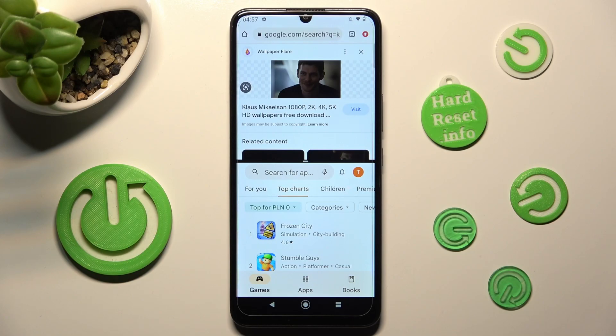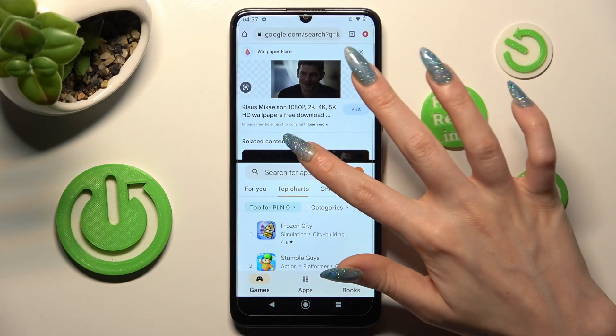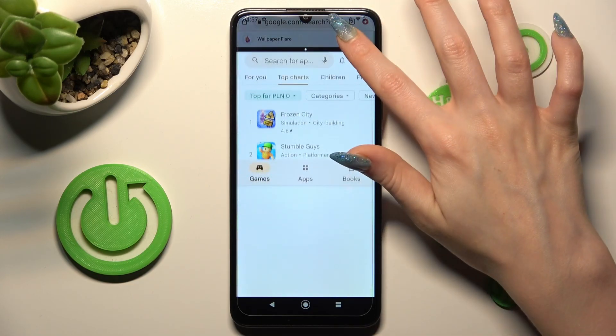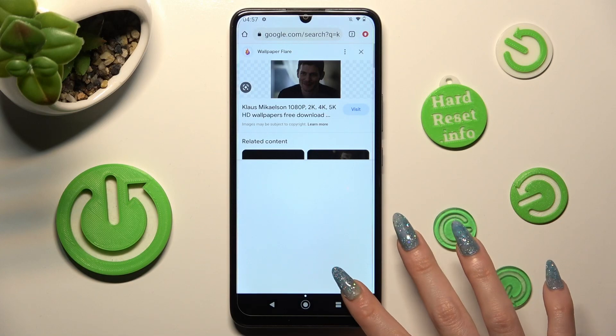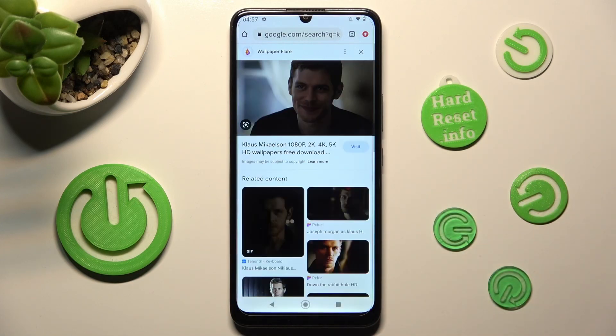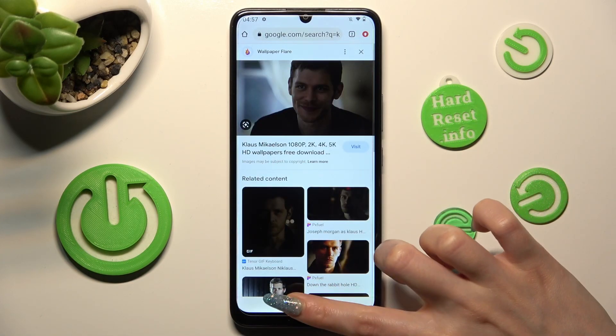If you wish to go back from this mode, drag the first app upwards or downwards and select the home button.